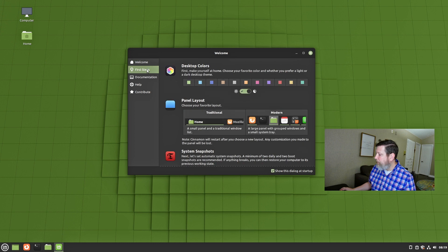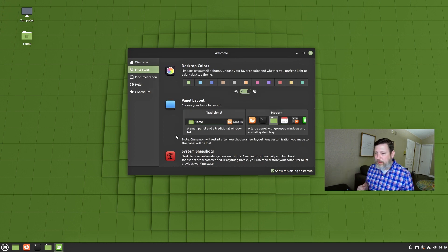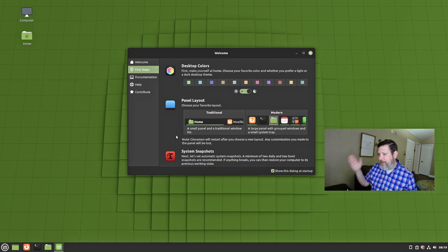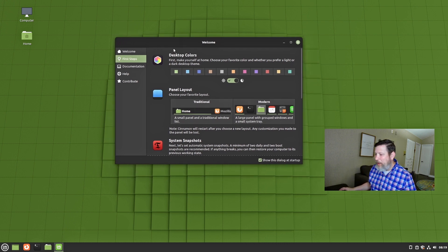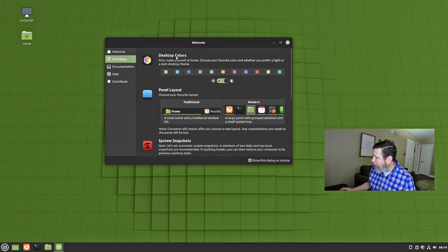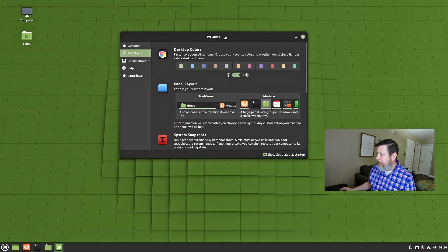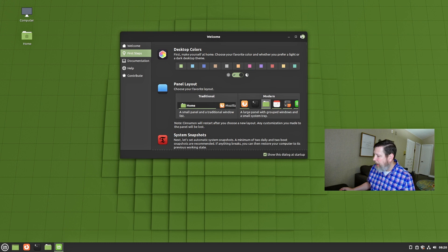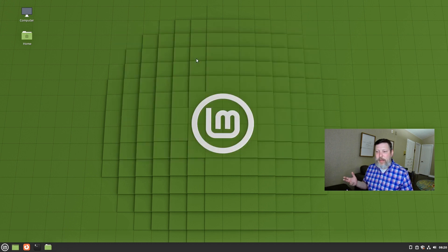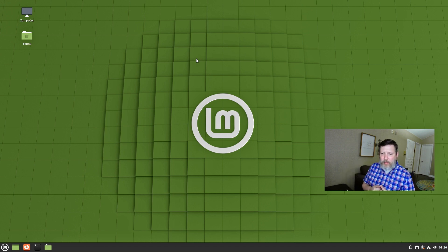The Linux Mint team has this welcome screen that you can go through. This is actually Linux Mint Debian Edition 5, which I did a review of. I really like this edition of Linux Mint. I show you this welcome screen because they've allowed the ability — with just a simple application like this — to make some changes within your desktop environment right from the welcome screen. Whether you're a developer or just a user like myself, you can go in and make the changes you want.